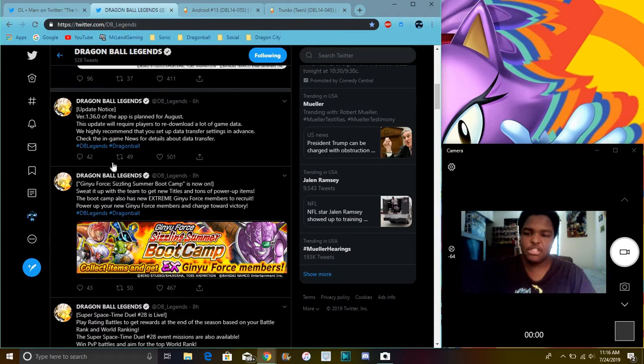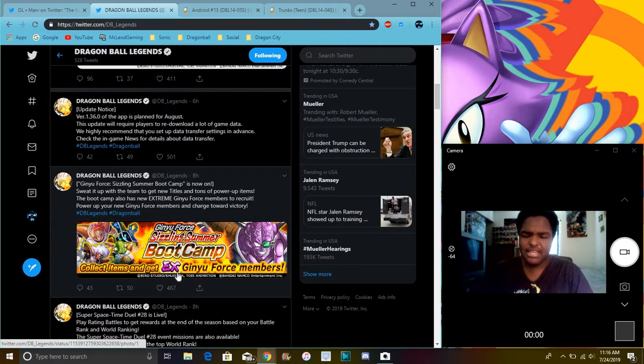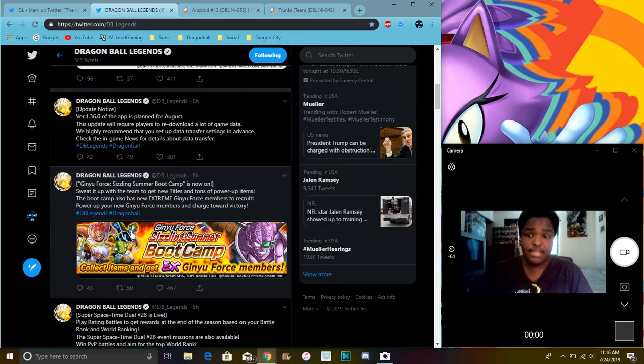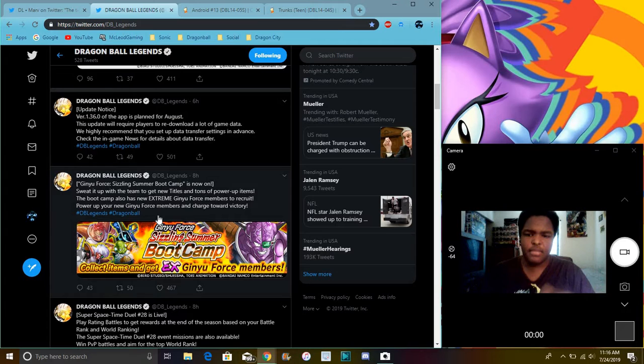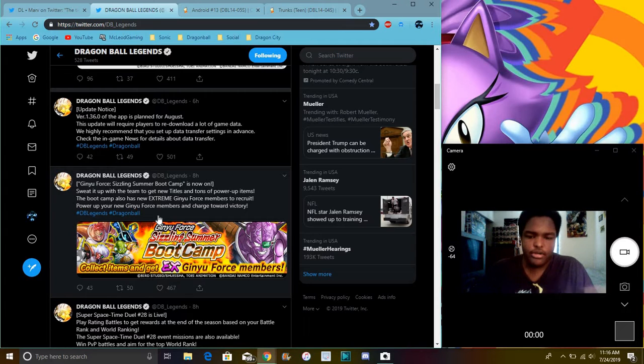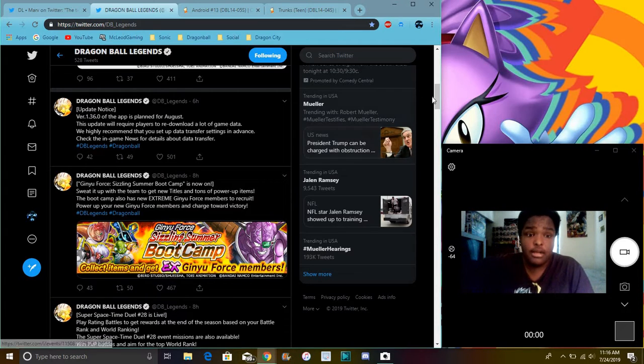Then we have this new summer boot camp thing for Ginyu. I guess you can get all of them in one Ginyu, but I don't know if they're all separately, or they're all one big thing, card. I don't know, because they could do like how they did with the Tokken, like with their LR.